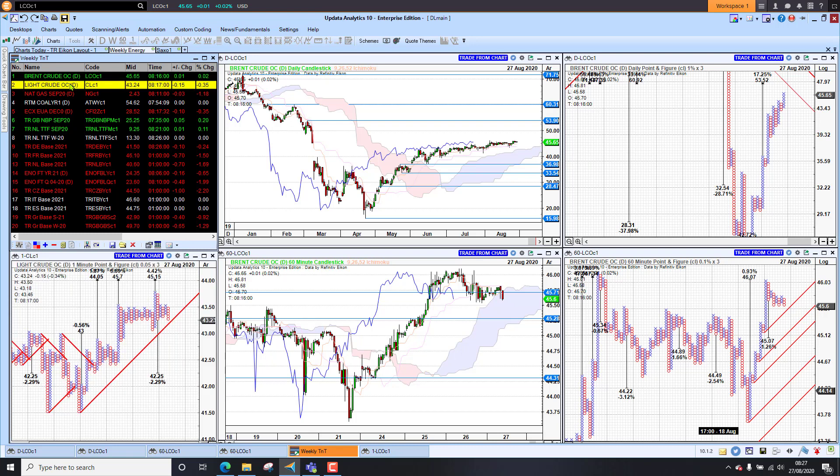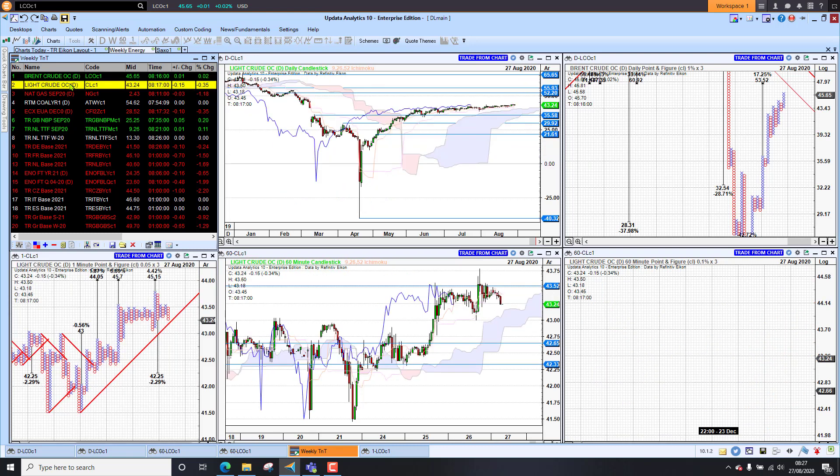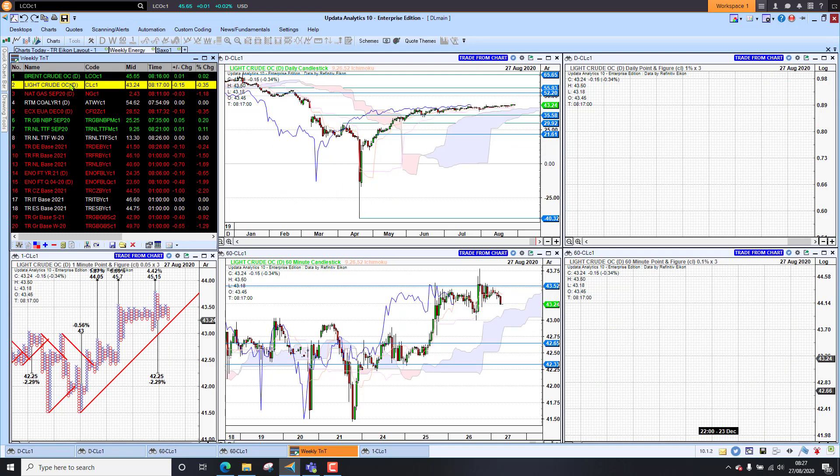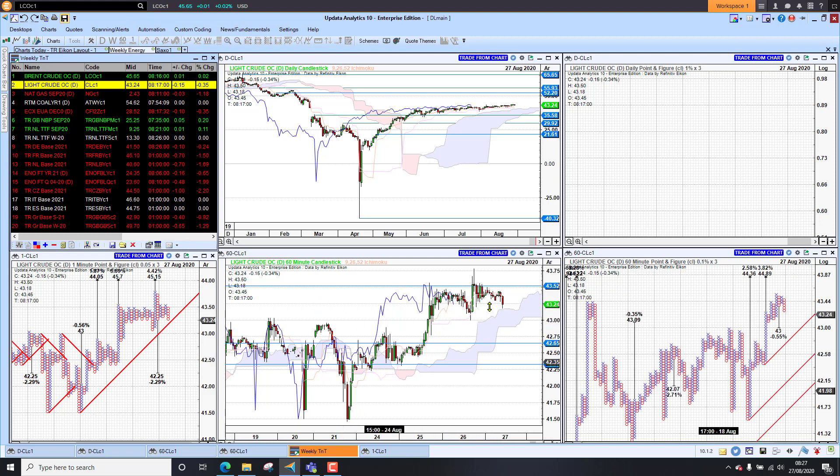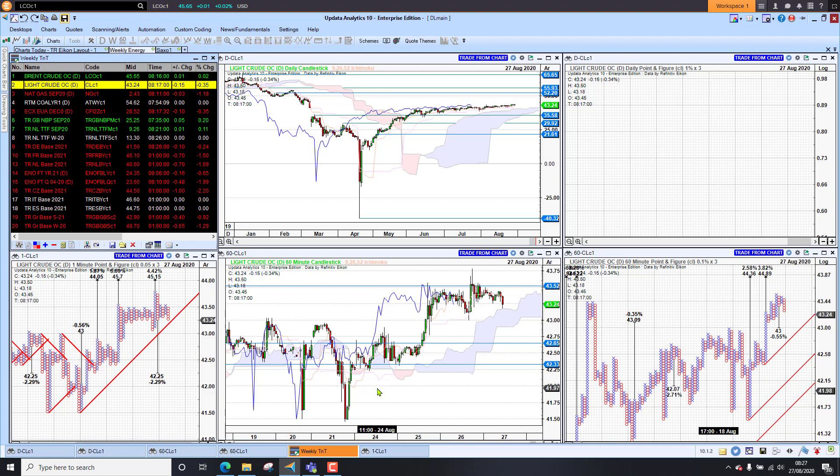And if we look at WTI, we are sitting at $43 here. We do have strong upside targets. So there is upward pressure. But this has mostly been driven by the storm, of course. So for the moment, we shouldn't be surprised to see prices rising higher.